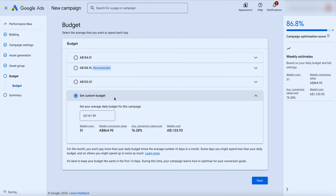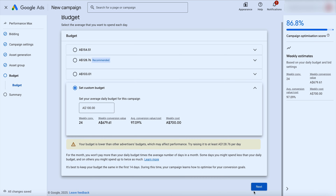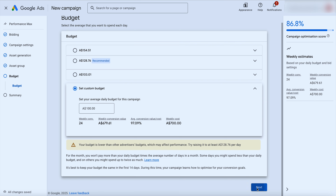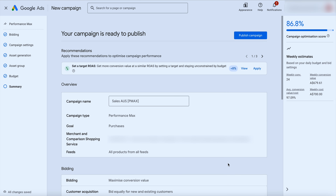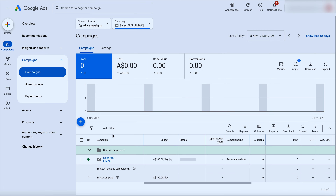When it comes to your budget — if you're going to use performance max, you want to see a lot of volume. We generally like to see at least 20 clicks per day going through. For this example that means a budget of $100 per day. Click next, and Google checks for errors. With no errors, go through and click publish campaign — and you've got your performance max campaign set up.